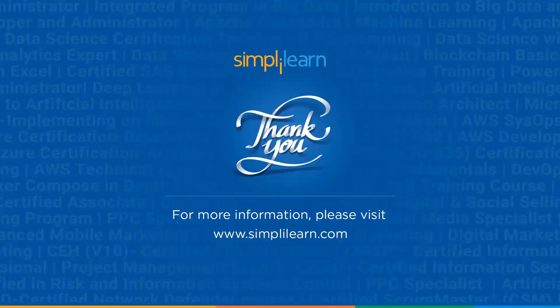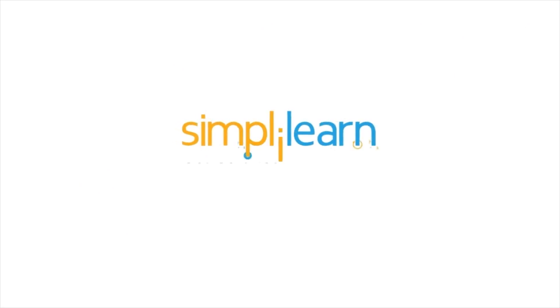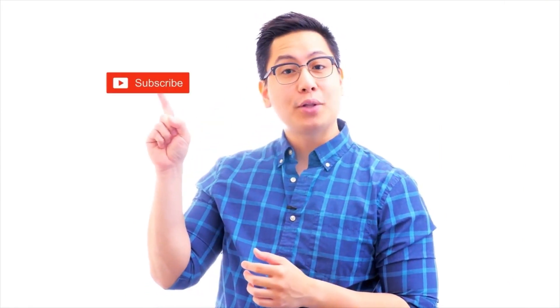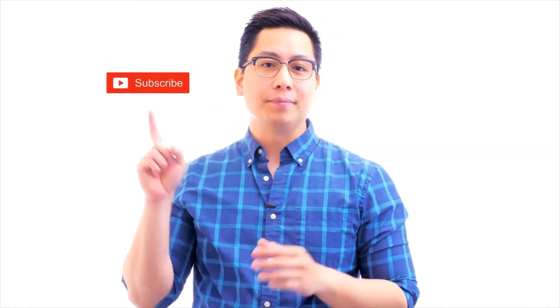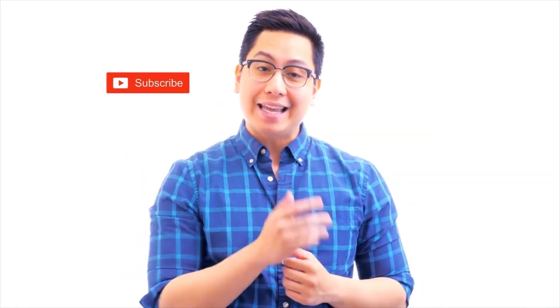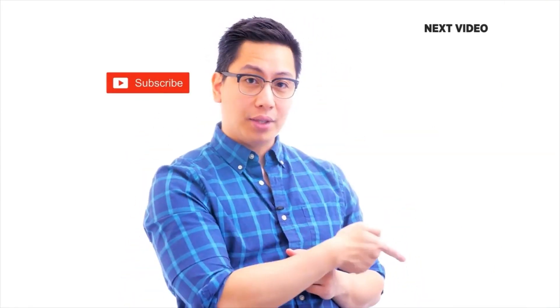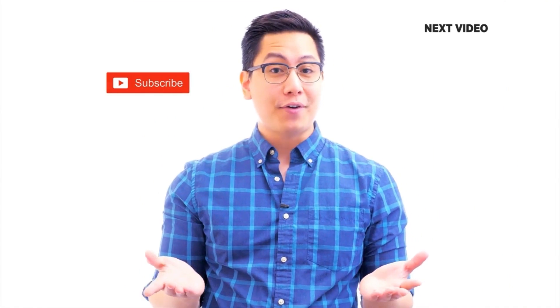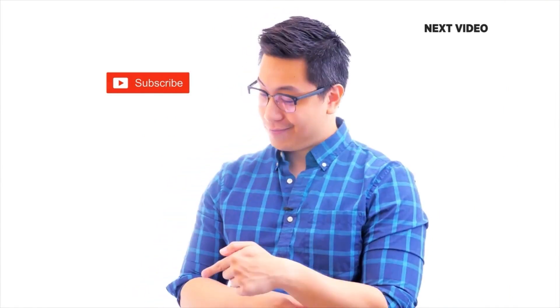So with that we have come to the end of this session. I hope you like this tutorial. If you liked it, please give it a thumbs up, like, share, and subscribe. So till then, stay safe and keep learning. Hi there, if you like this video, subscribe to the Simply Learn YouTube channel and click here to watch similar videos to nerd up and get certified.